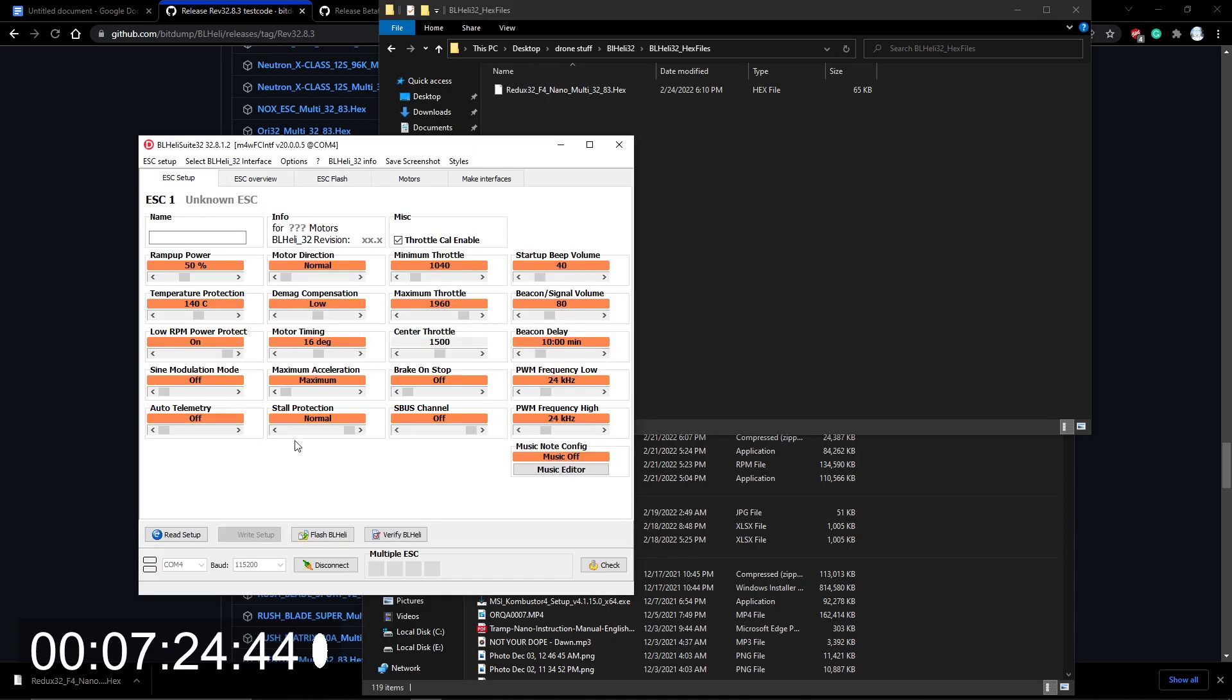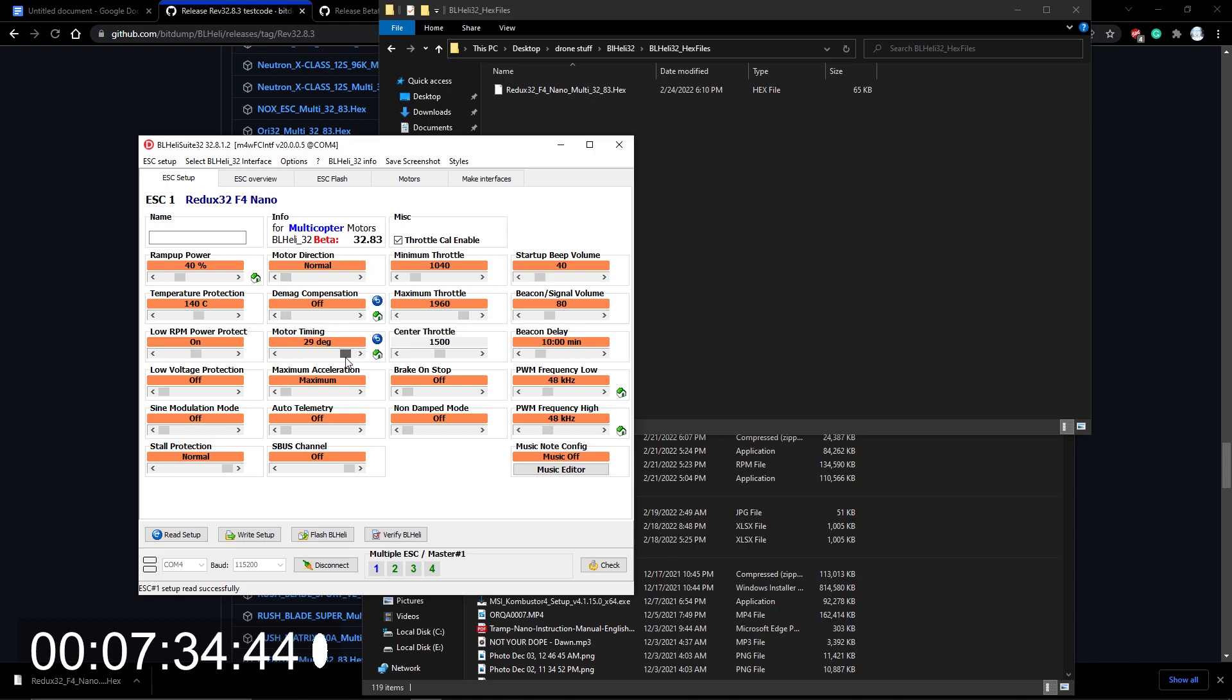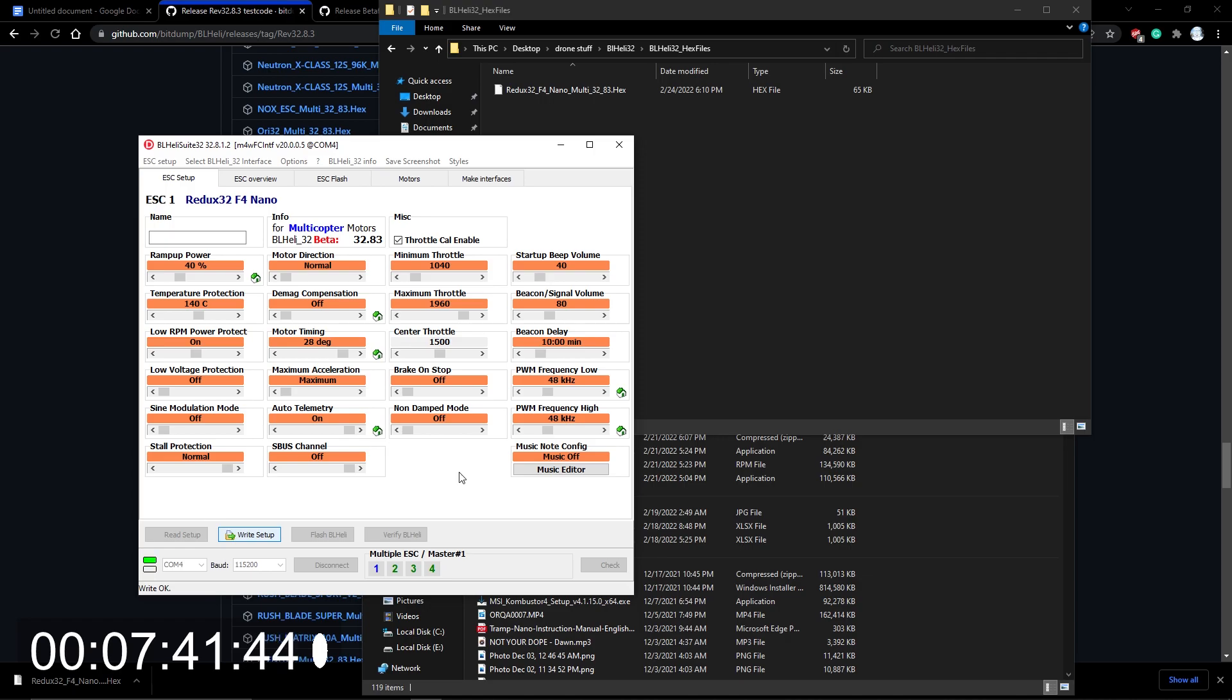Okay, reading setup, good, good, good. Now I'm going to be using 48, correct, correct. Demag off, we're going to bump this up to 28 timing, telemetry on. Everything is correct, and boom.